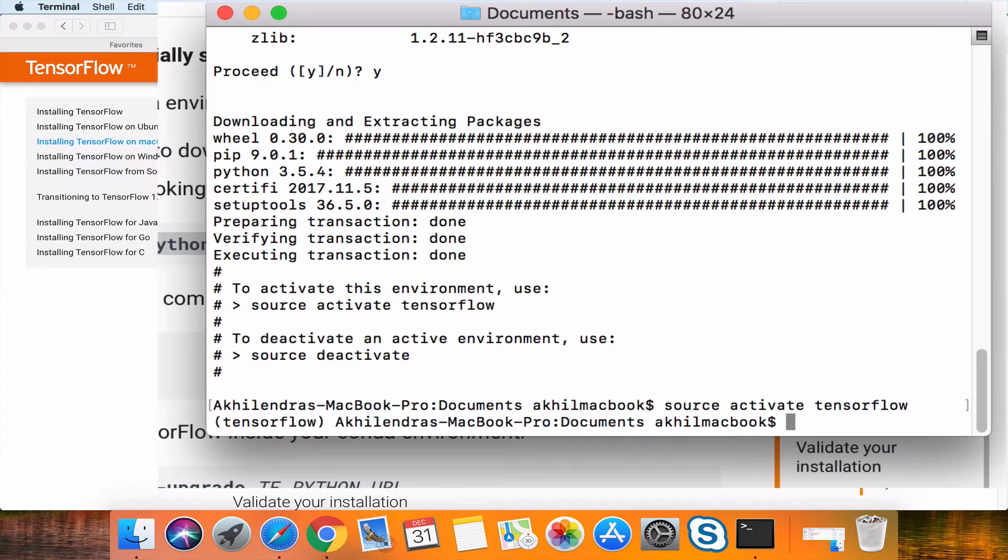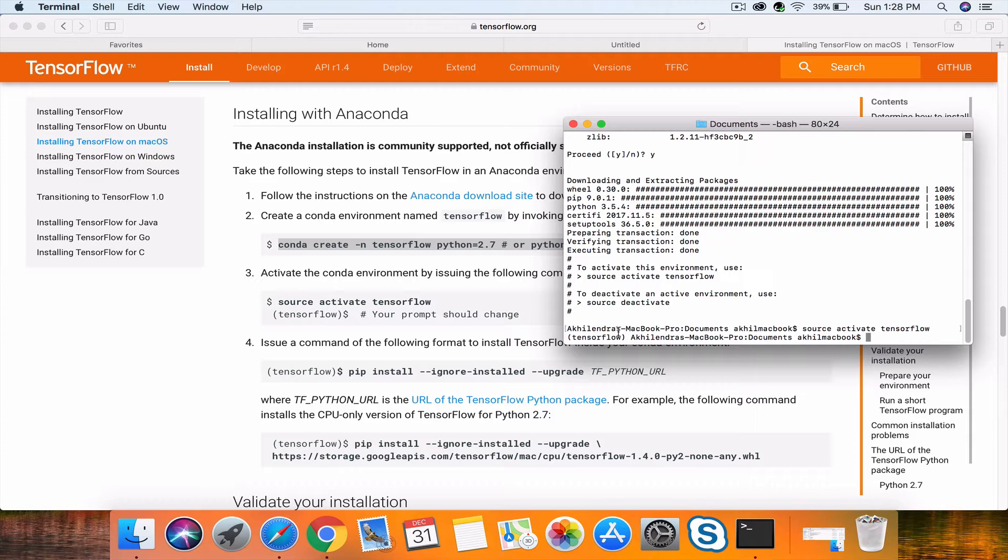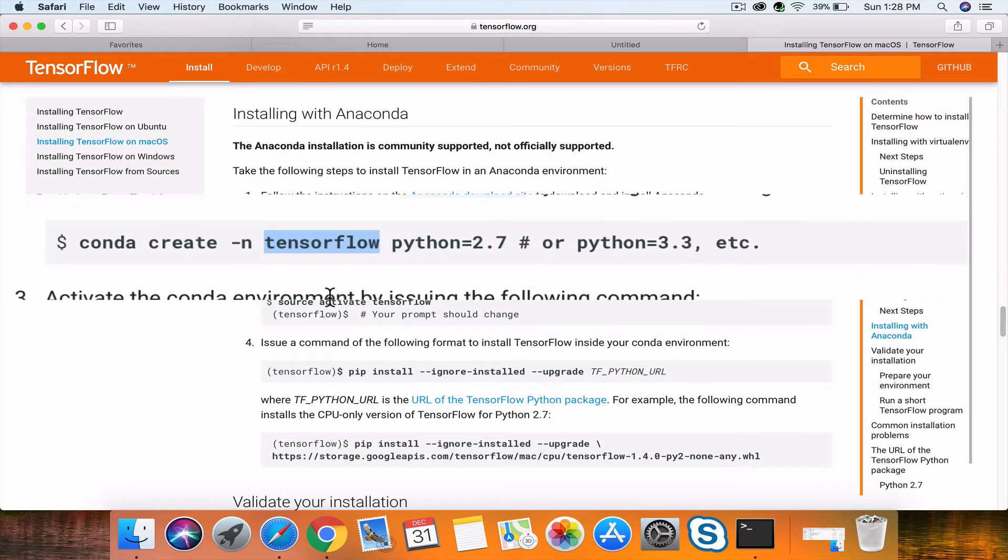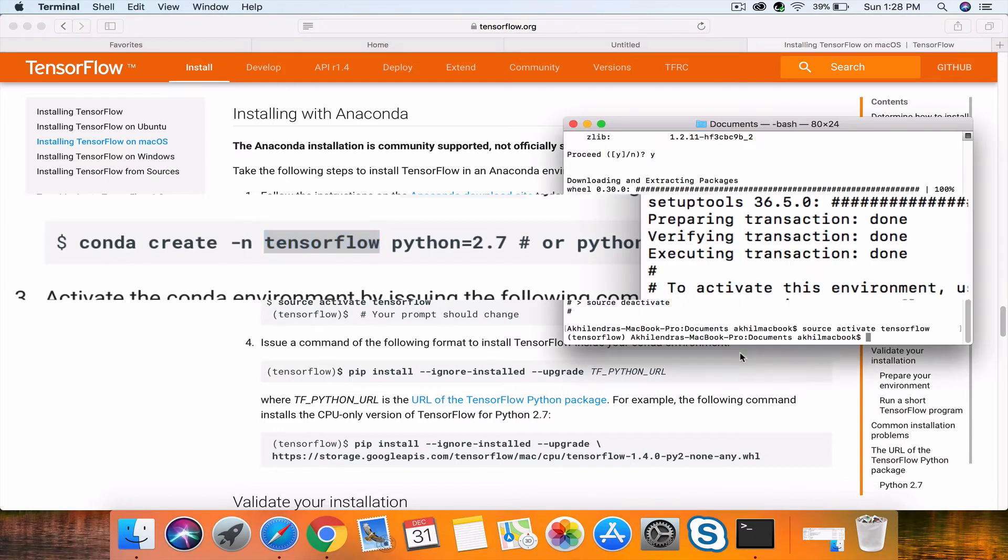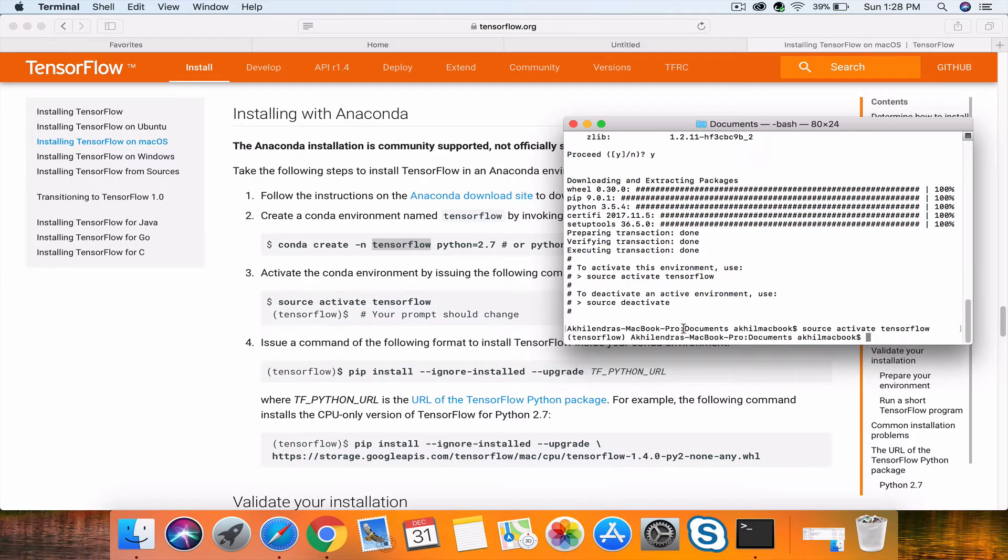Now we have our environment activated, and you can verify it here. Whether it's standard TensorFlow or any other name you've used will be displayed. It could be TensorFlow, TF, or your name—whatever name you've given in this command is the name of the environment, and it will be displayed in the parenthesis or bracket.